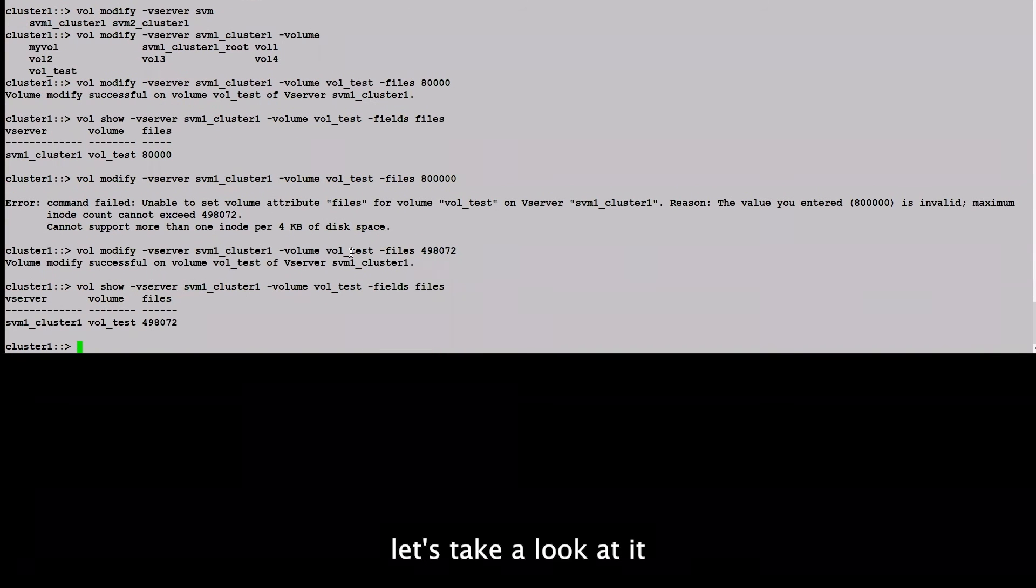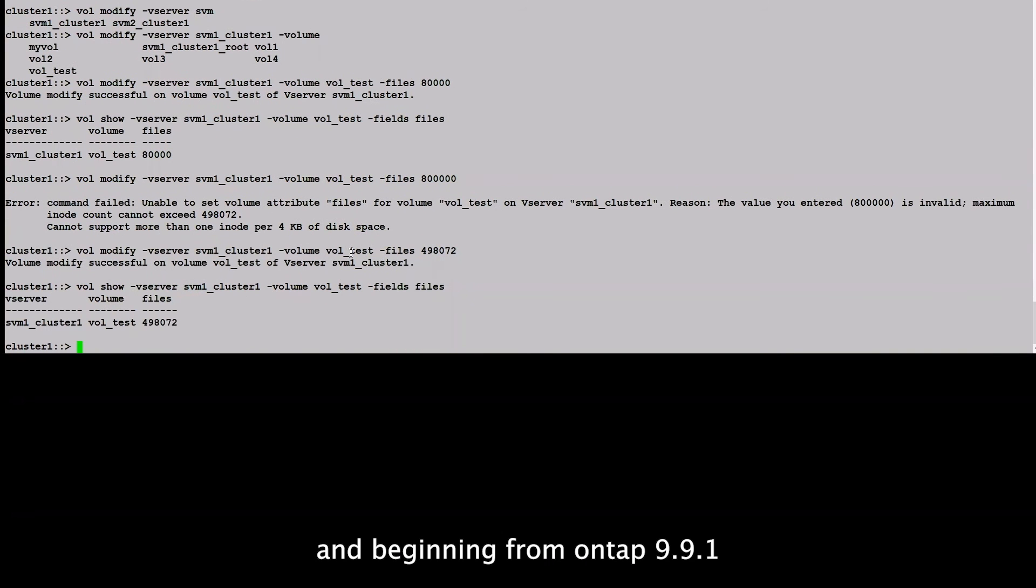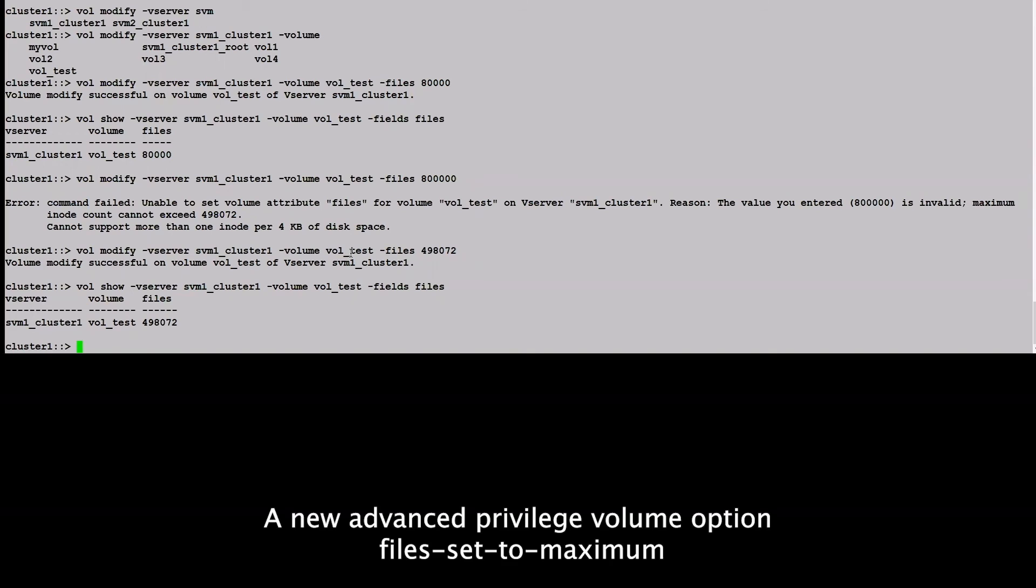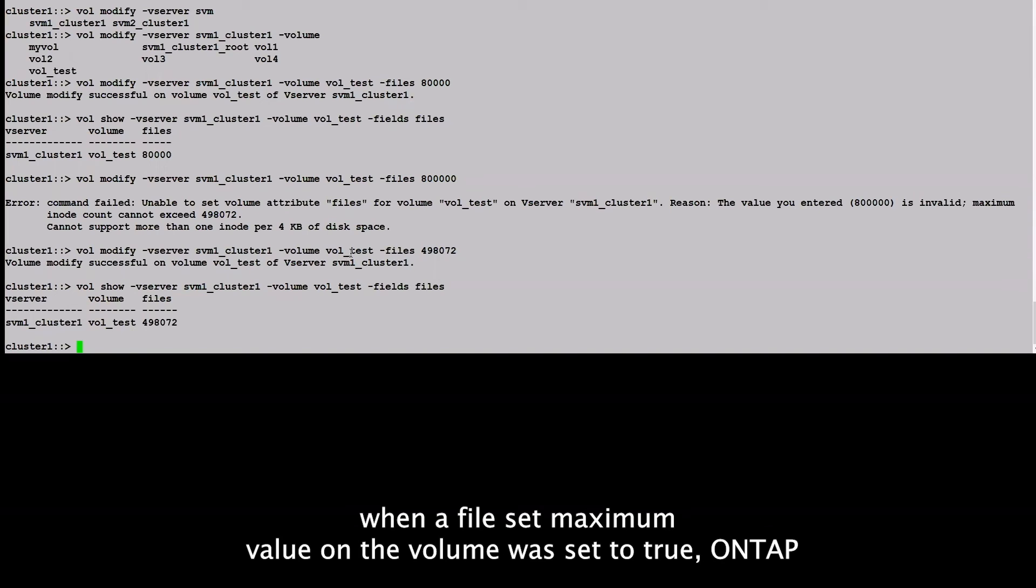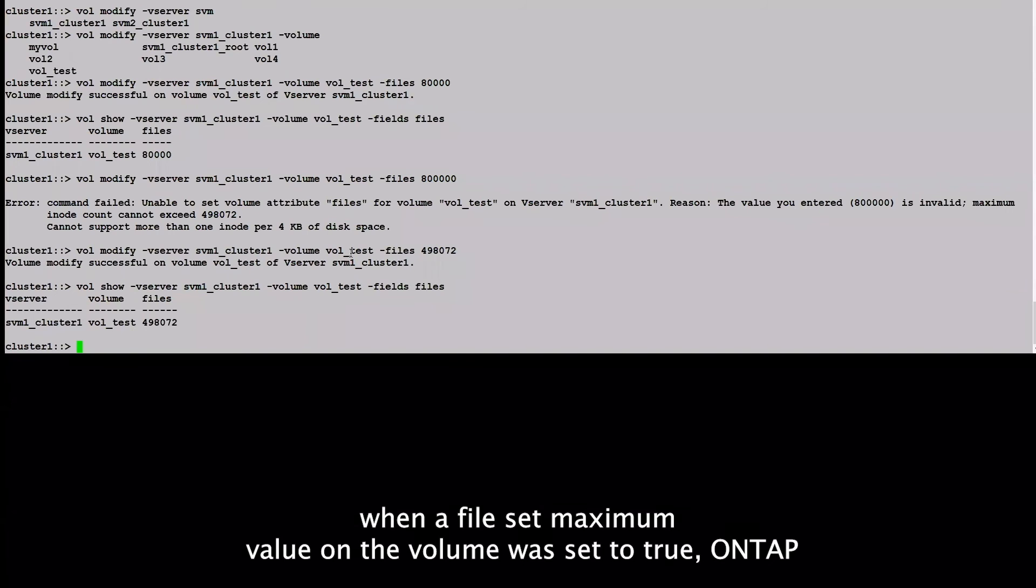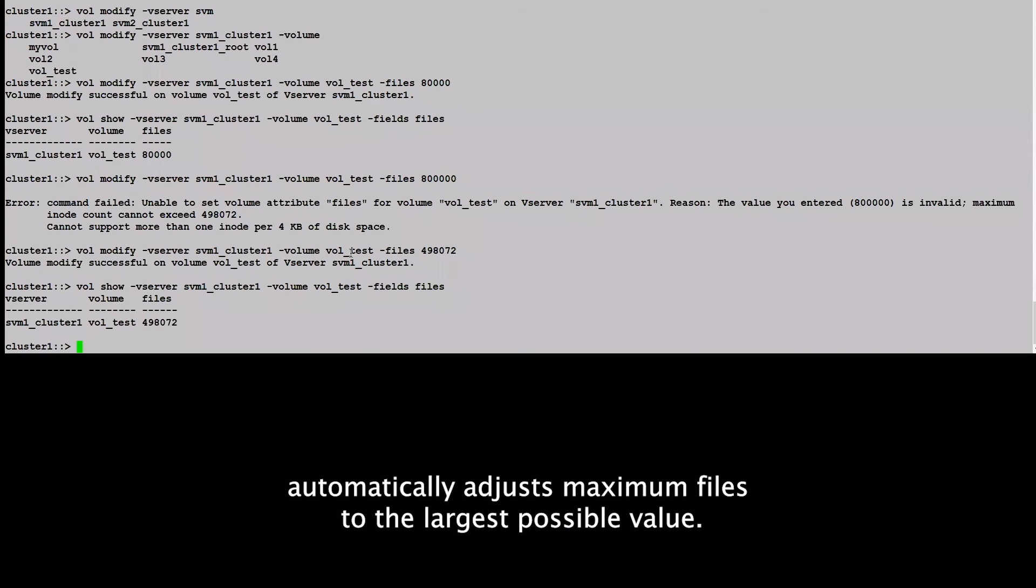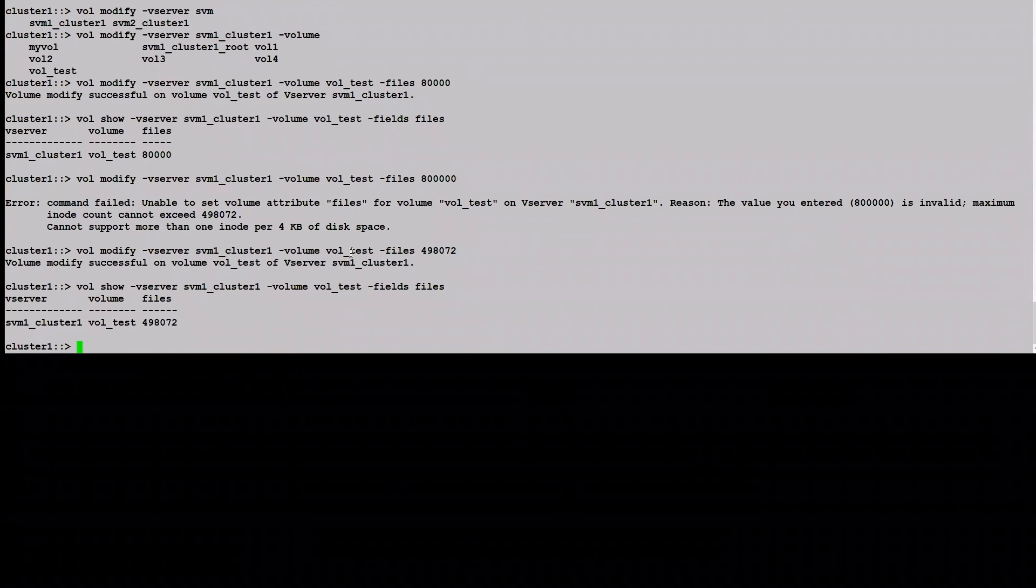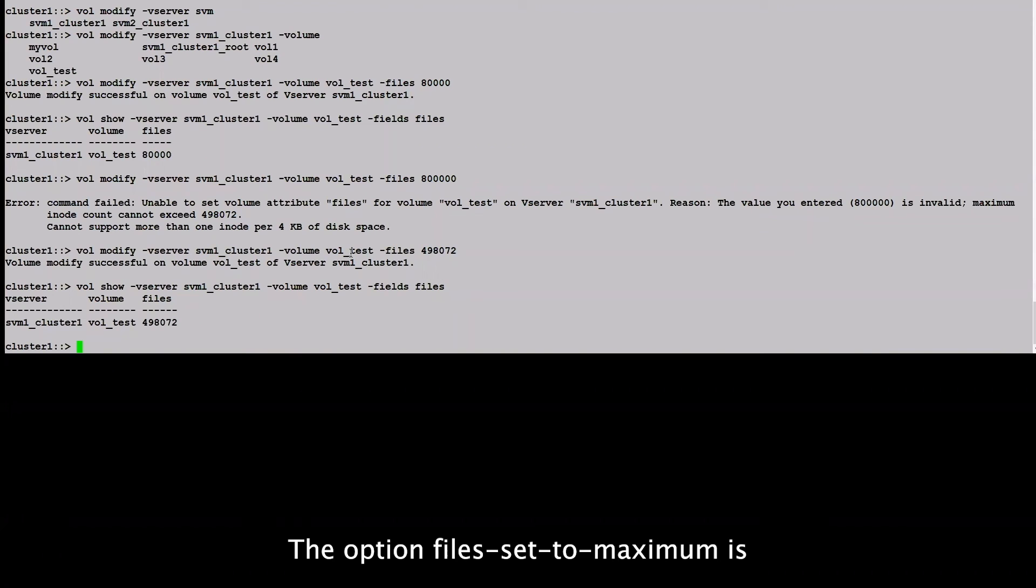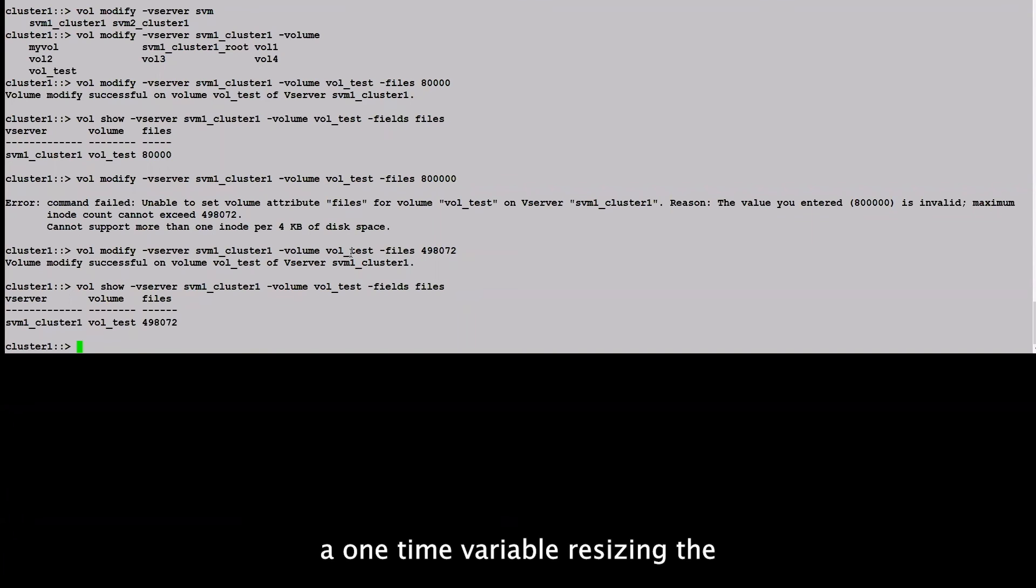And beginning from ONTAP 9.9.1, a new advanced privileged volume option, files-set-maximum, was introduced to make setting the maximum file value simpler. When a file set maximum value on a volume was set to true, ONTAP automatically adjusts maximum files to the largest possible value. The option files set to maximum is a one-time variable.